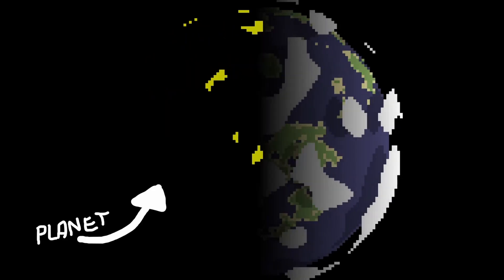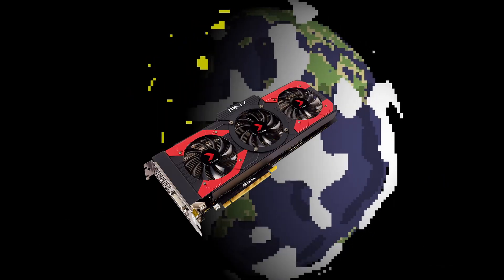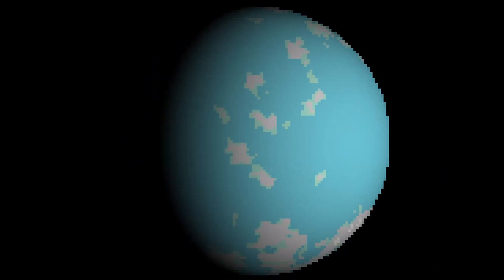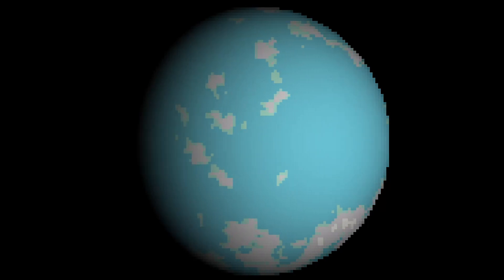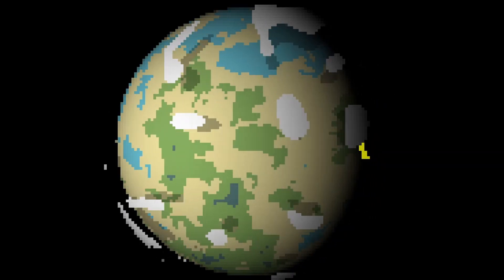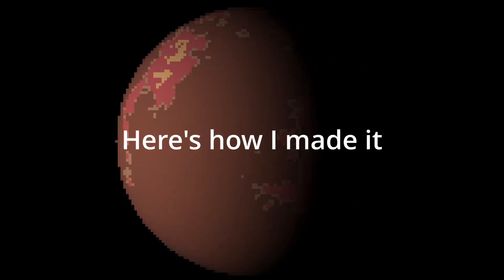This is a planet rendered completely in Python without hardware acceleration. It's procedurally generated and easily configurable. Here's how I made it.